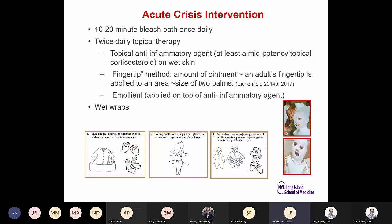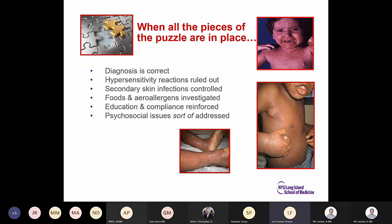Wet wraps can be done two to three times a week for one week, which is usually sufficient to get the child's atopic dermatitis under control. When all the pieces are in place — correct diagnosis, ruled out infection and contact dermatitis, controlled secondary skin infection, investigated food and allergens, educated the family, reinforced compliance, and addressed psychosocial issues — then you move on to the next level of treatment.